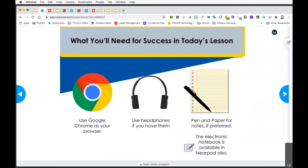What you'll need for success while you're watching this video would be the use of Google Chrome as your browser. Right now I'm going through a self-paced lesson in Nearpod that you also have the option to use, and we recommend Google Chrome if you choose to do so. You might want to use some headphones as well because we have a video to show you. If you'd like to take notes with pen and paper, you have that option.